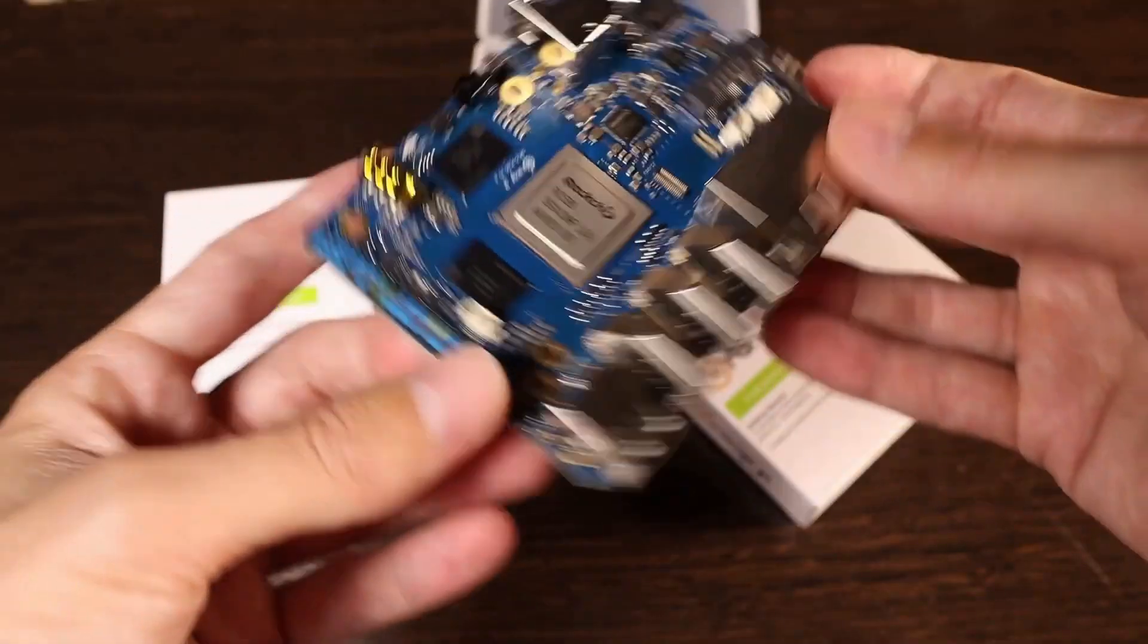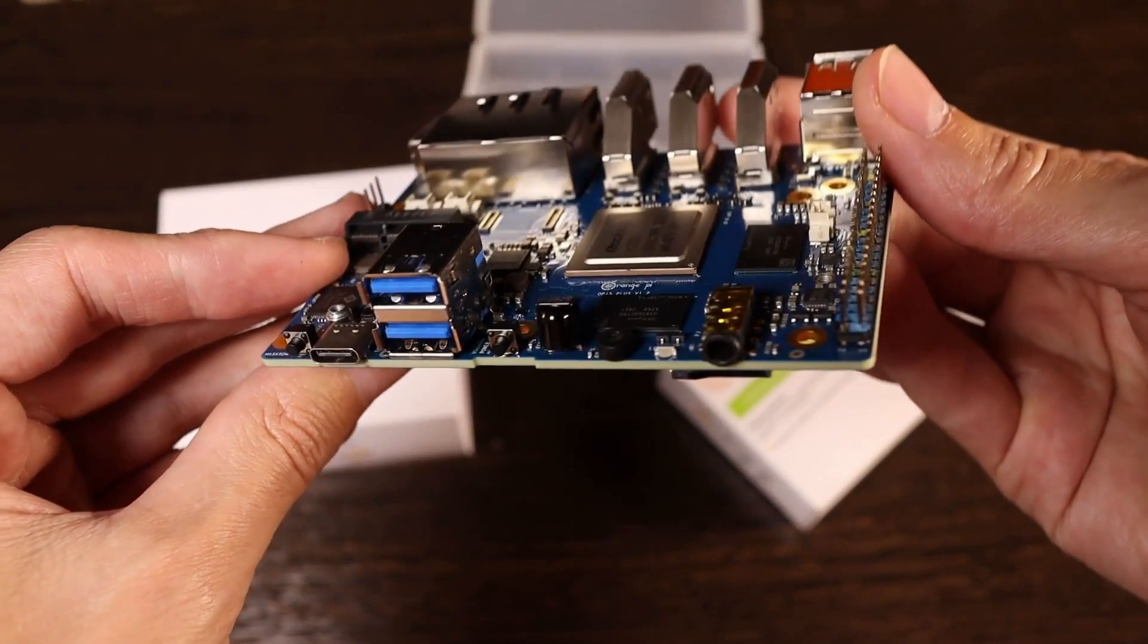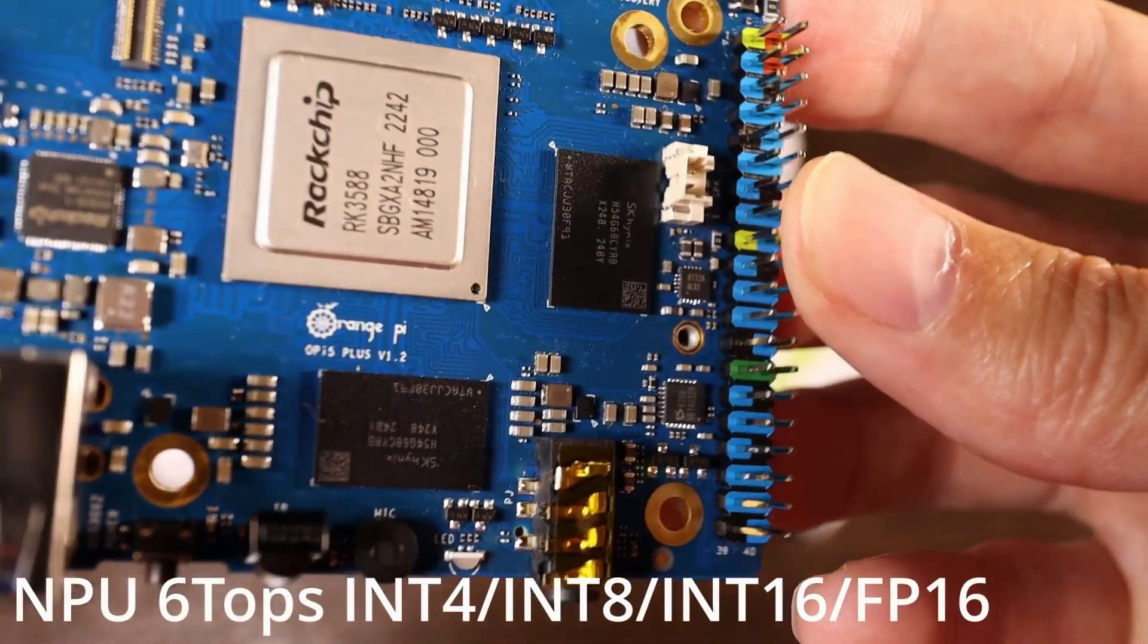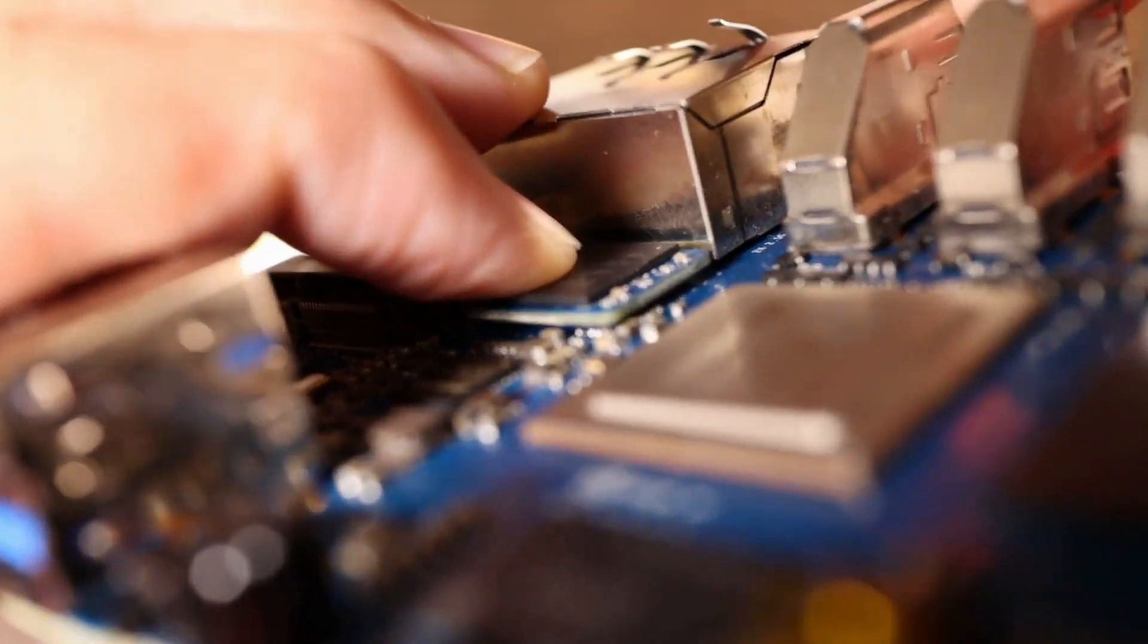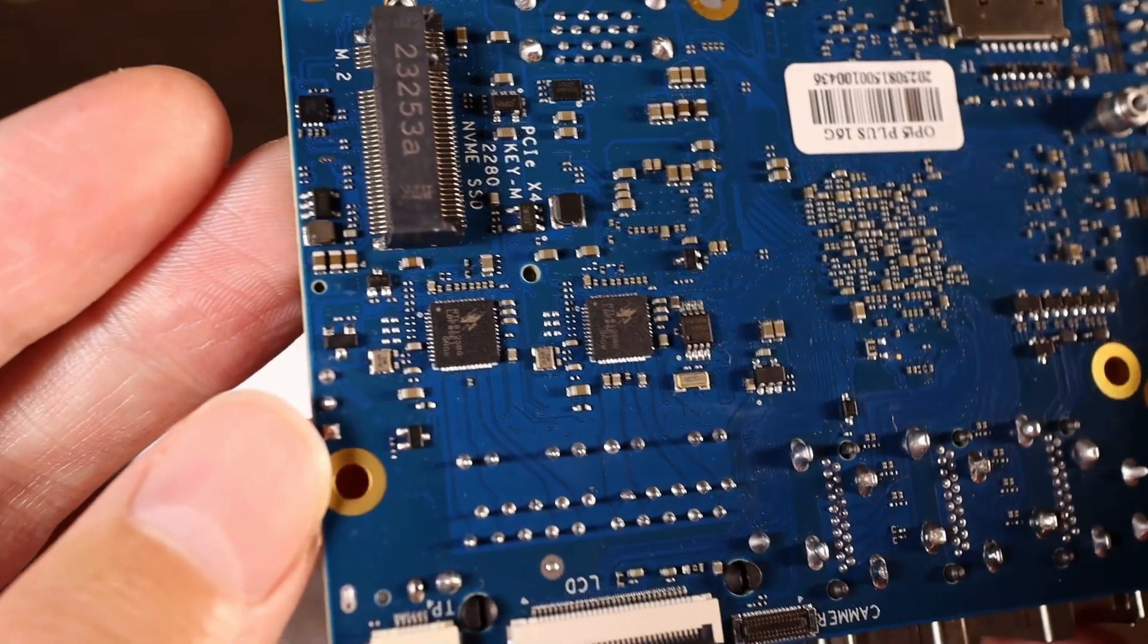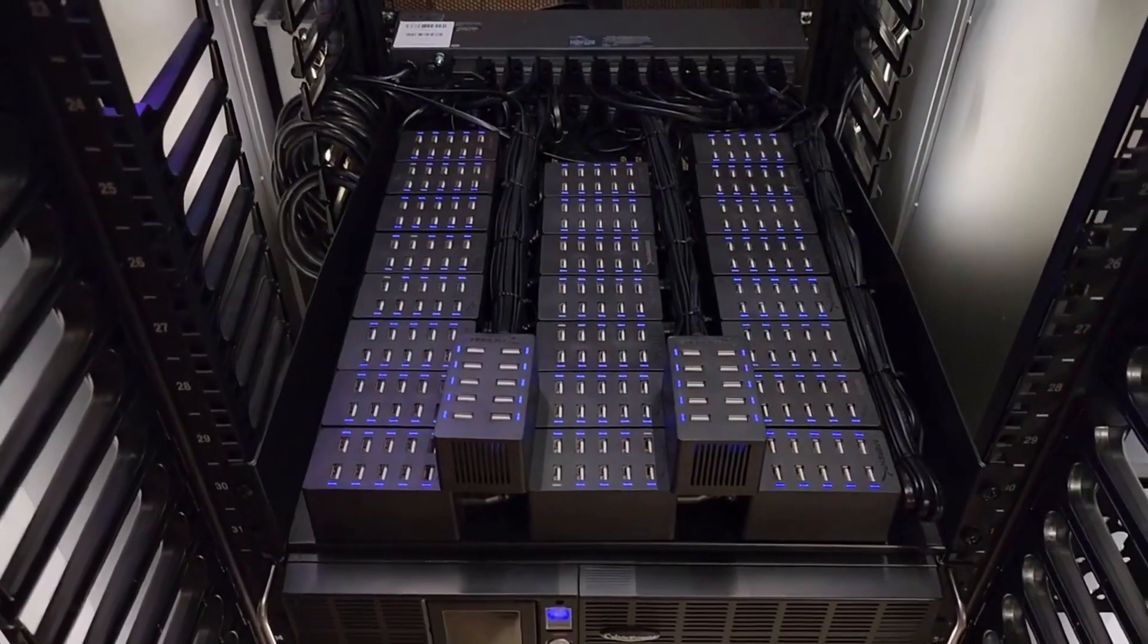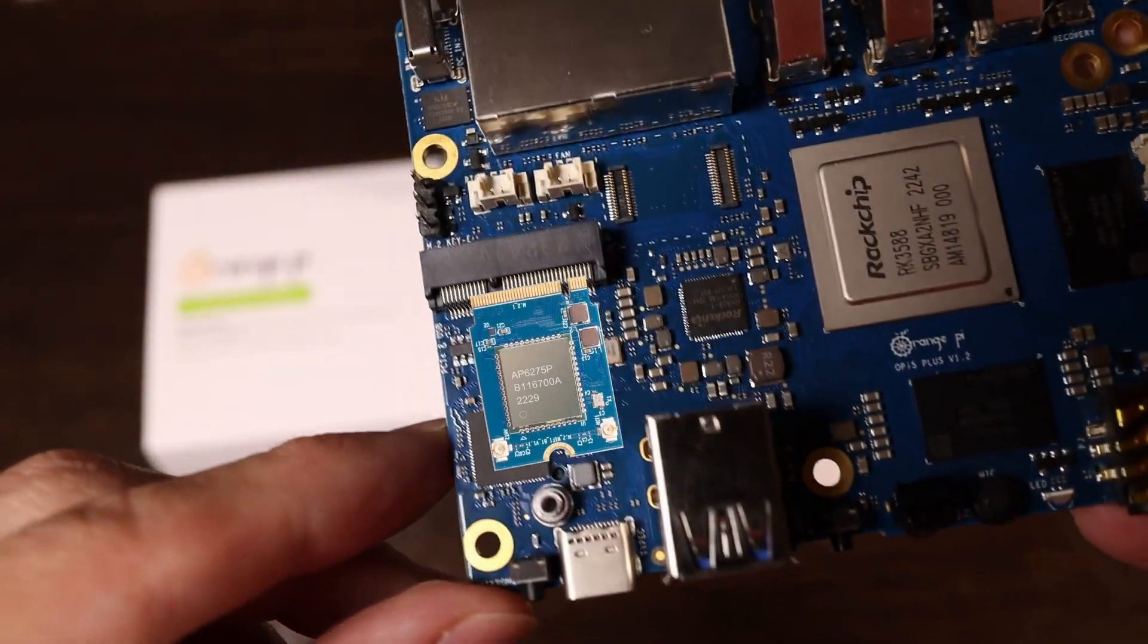Overall, it seems that the Orange Pi 5 Plus was created for neural network developers because the processor contains a neural coprocessor with 6 teraflops. And there is the possibility to install high-speed eMMC and NVMe storage devices for storing and processing large volumes of data. Two high-speed network interfaces of 2.5 GB each will allow multiple Orange Pi 5 Plus devices to be combined into a powerful cluster, while the Wi-Fi 6 interface will provide high-speed access to the internet.